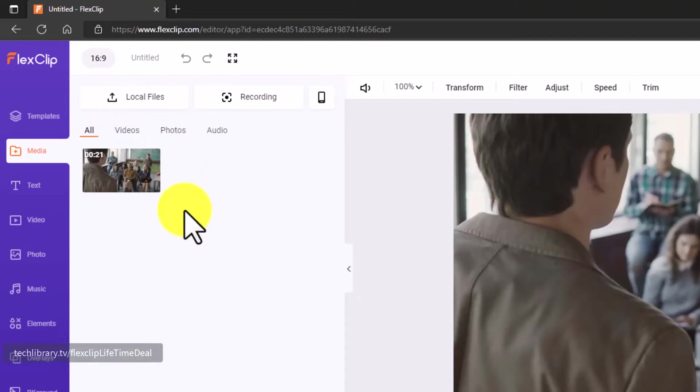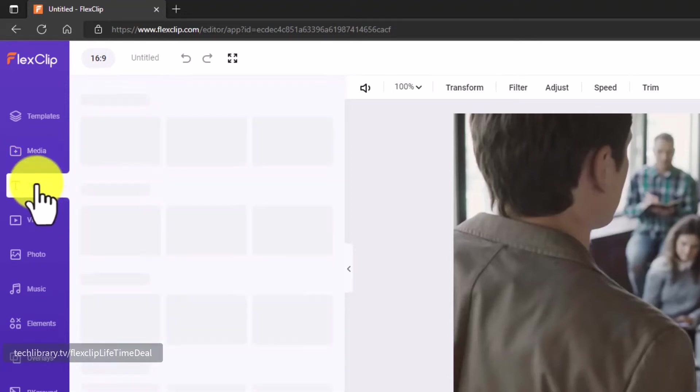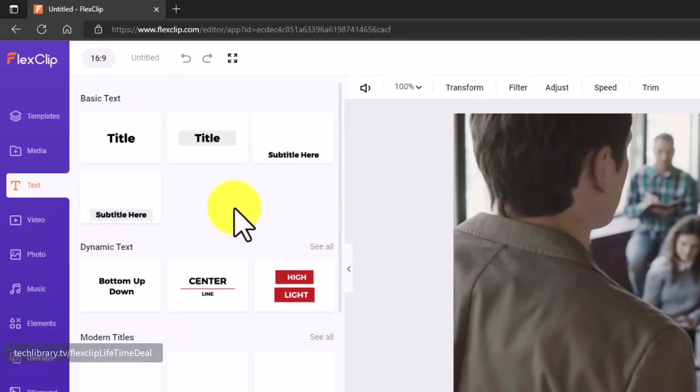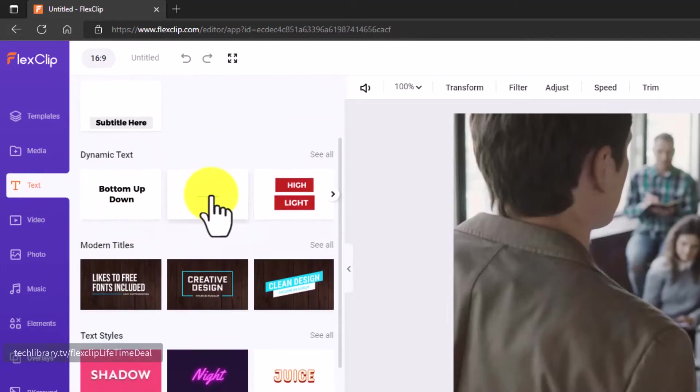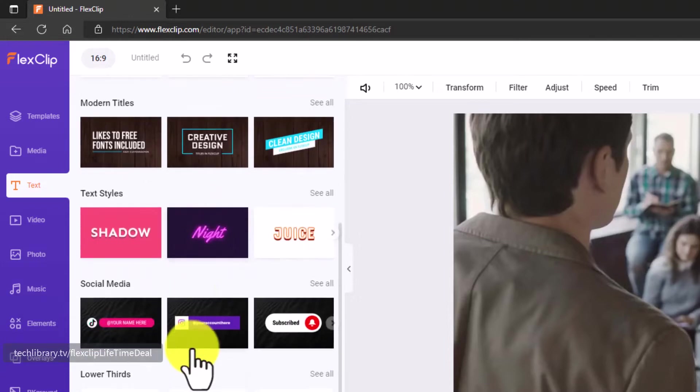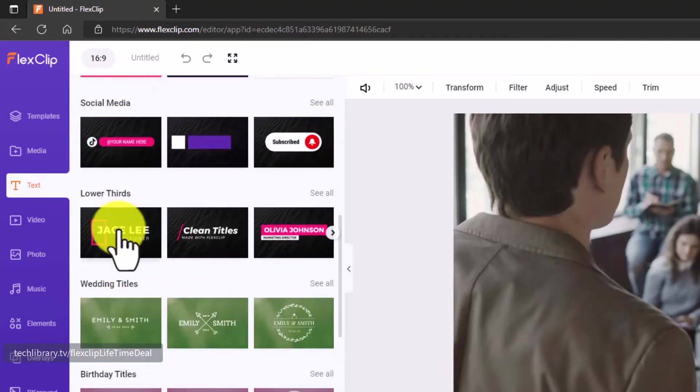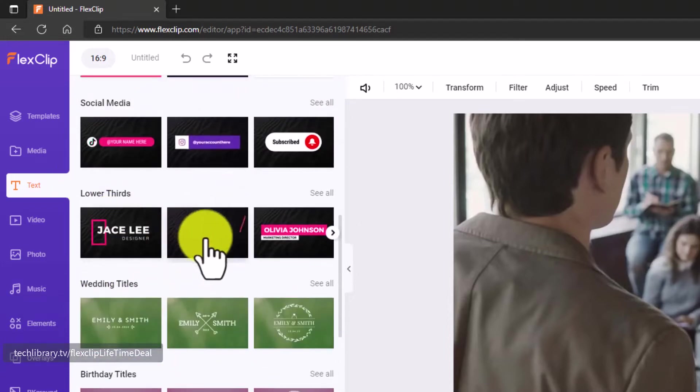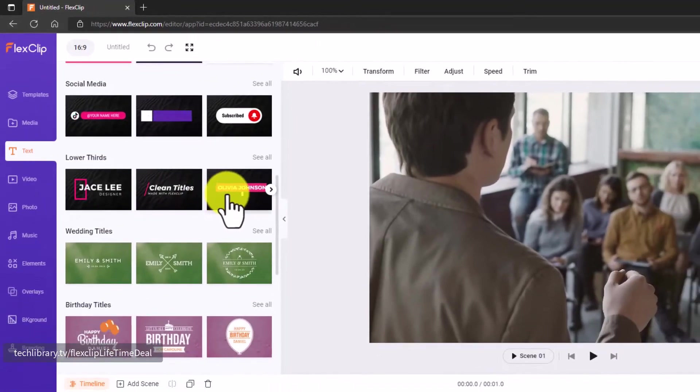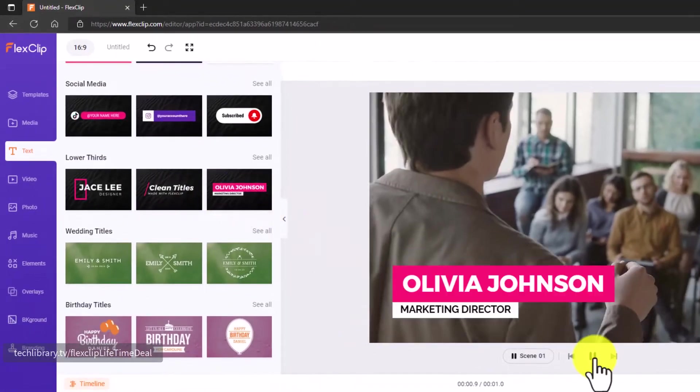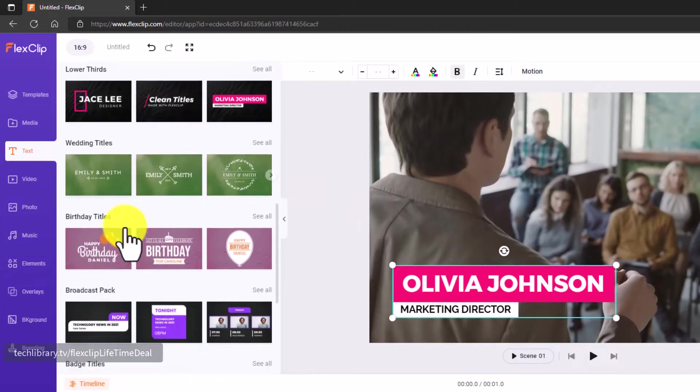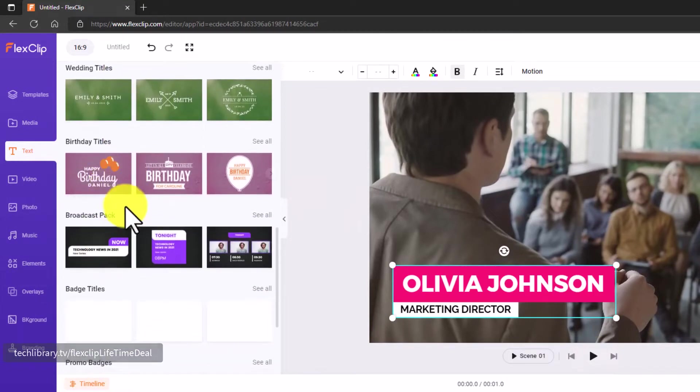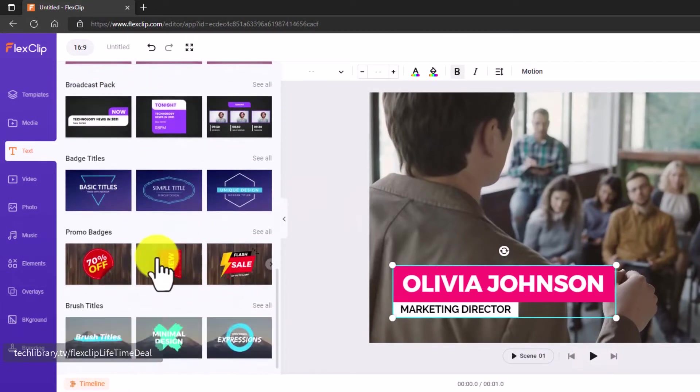Once you add your media assets, they all get stored here. Then the Text section will give you options to add different texts and titles. These are all dynamic ones and you've got more options here with lower thirds to add your name, and then different categorized titles as well.